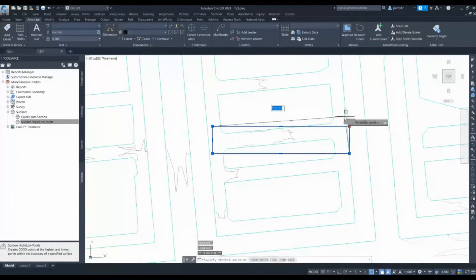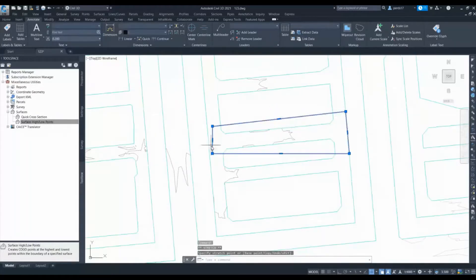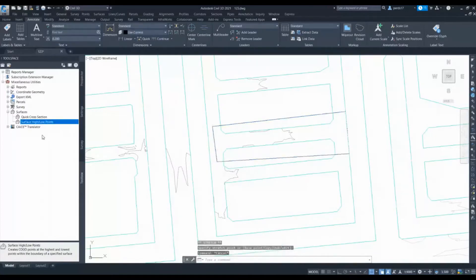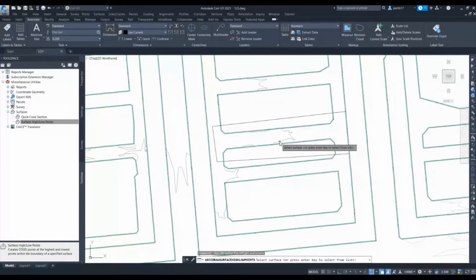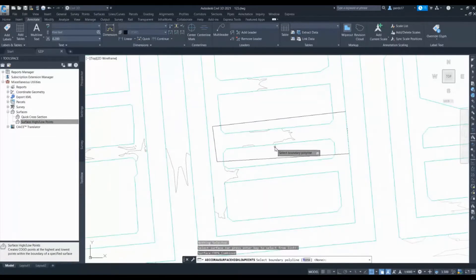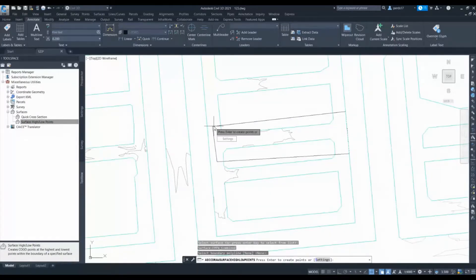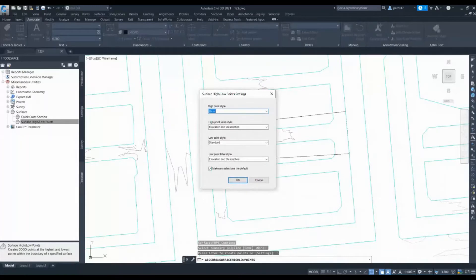So let's say this is my boundary. I will again execute this command, select this surface, and select this boundary. Now I can go to the settings or I can directly execute the command.